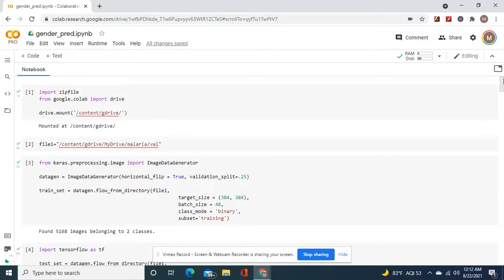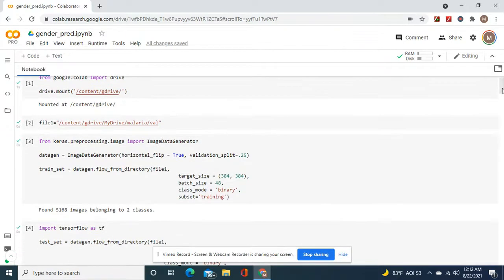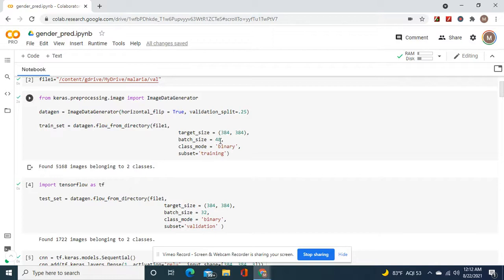Welcome back. We're going to use the malaria dataset from Kaggle. We're only going to use the validation folder because the training folder had so many images I didn't want it to take forever. We're going to do a validation split of 25% to create your validation set. Batch size equals 48 for training, target size 32 for the validation subset.